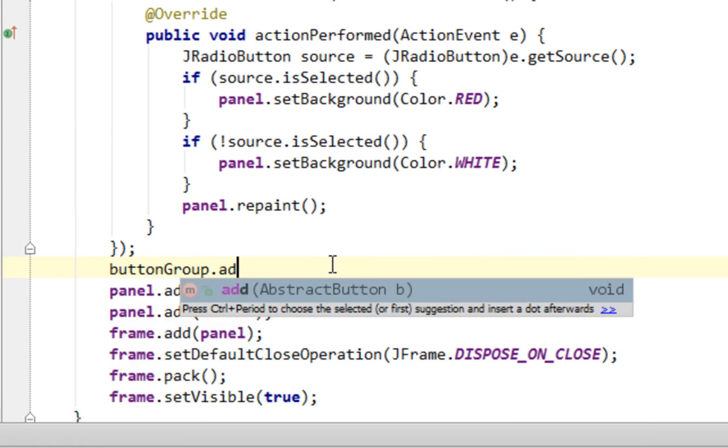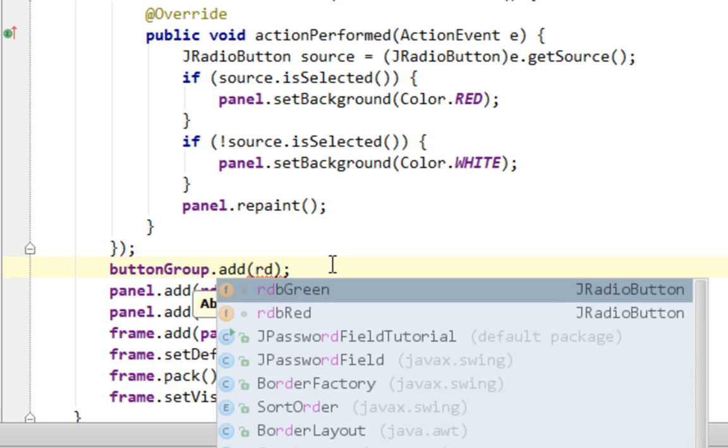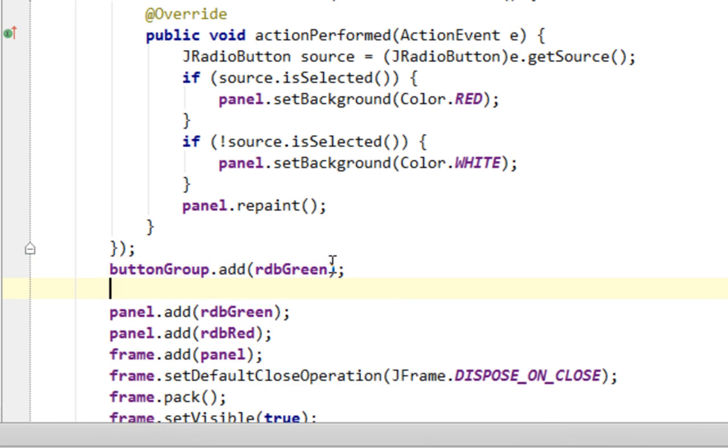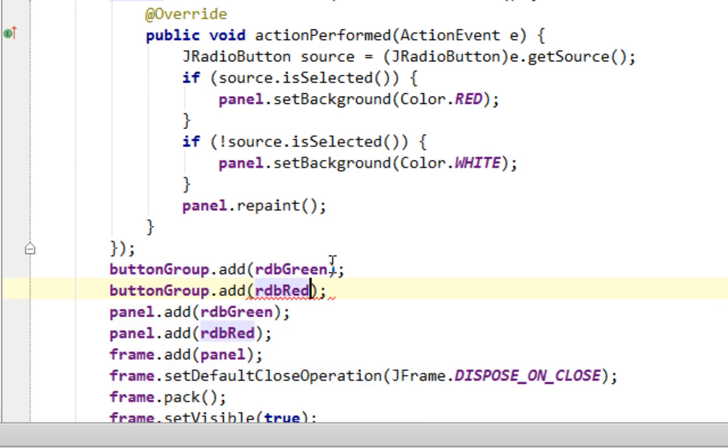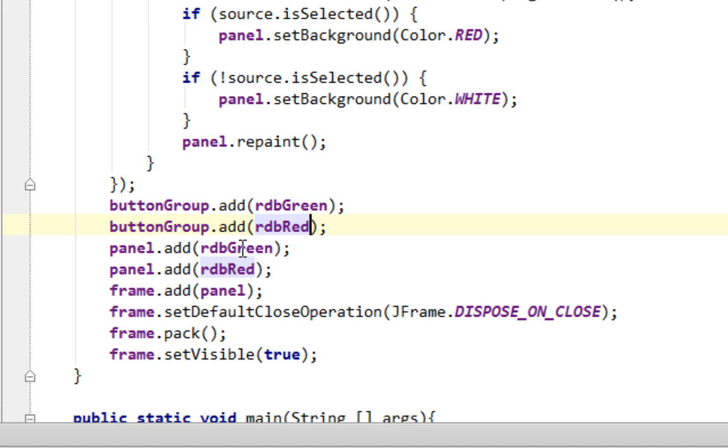And in the end I'll add my JRadioButtons on my ButtonGroup, rdbGreen button and rdbRed. And also you'll notice that I'll not add my ButtonGroup on panel. Because ButtonGroup is kind of abstract component, so basically it can't be visible. It just groups buttons. So you'll actually in the end add just your buttons on panel. So you will not add ButtonGroup. So let's run this again.